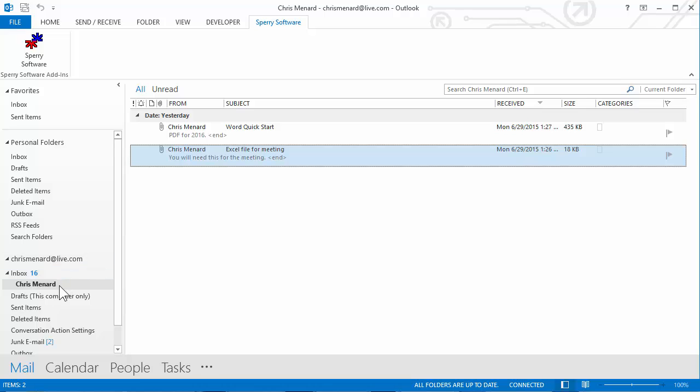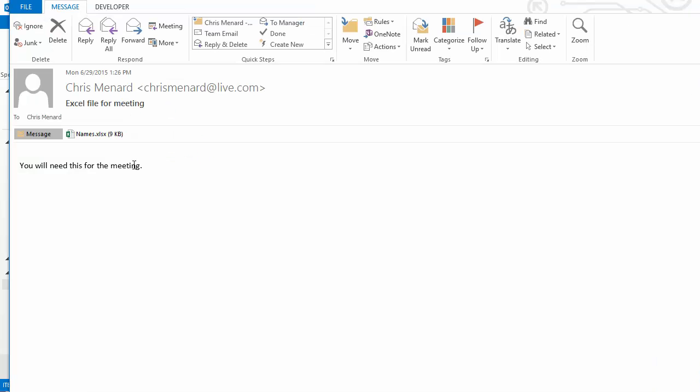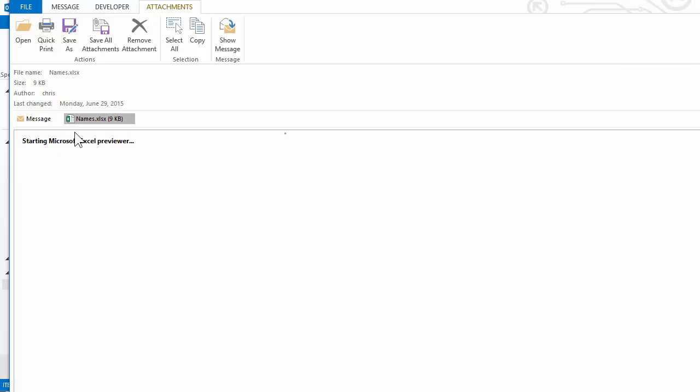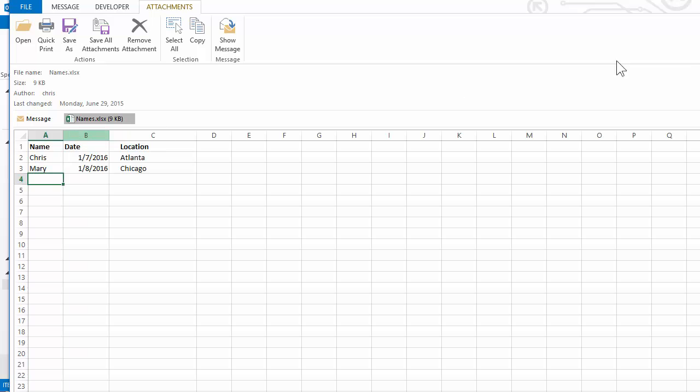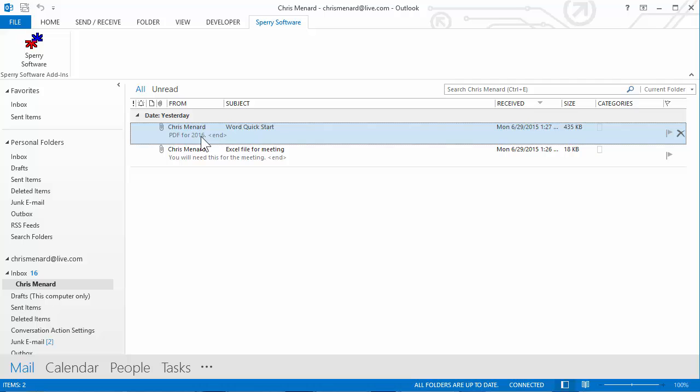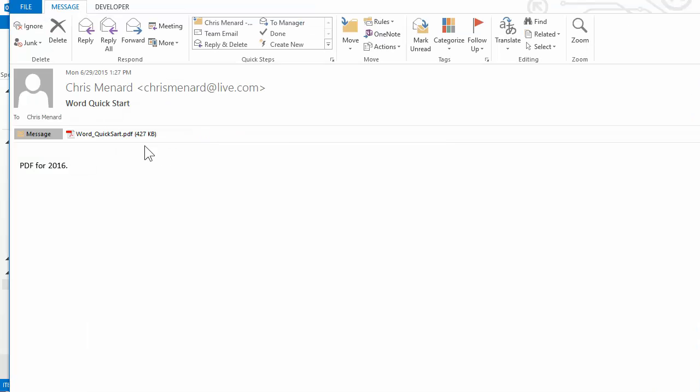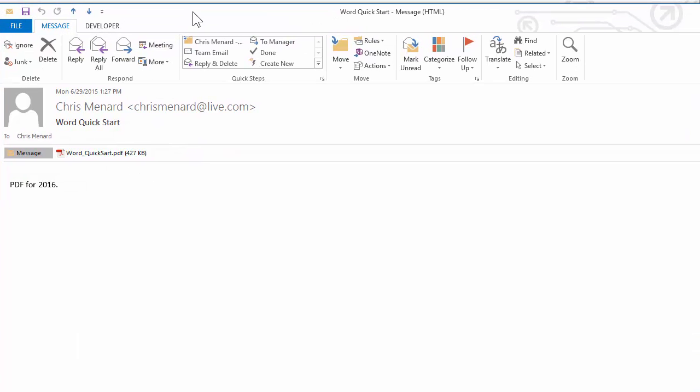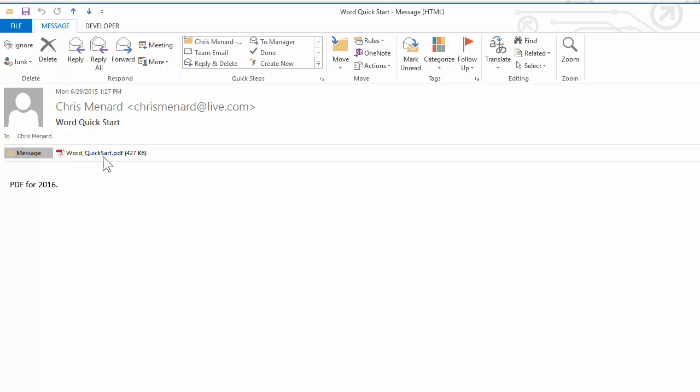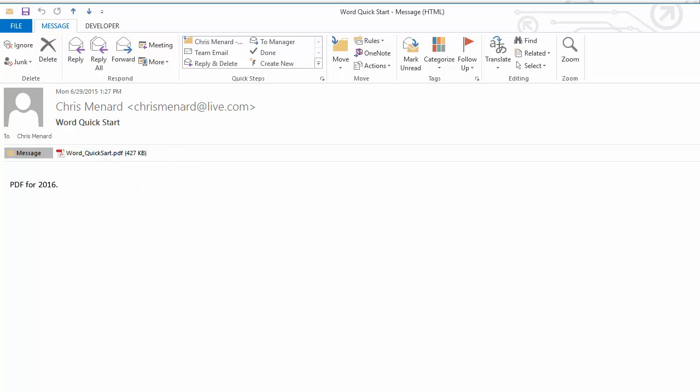I've already put the emails that I wanted to print with their attachments in a folder. I'm going to open up this first email. There's the email. There's the attached file, which is an Excel file. I'm going to close that one. There's the second email. It's got a PDF file in it. Close that.